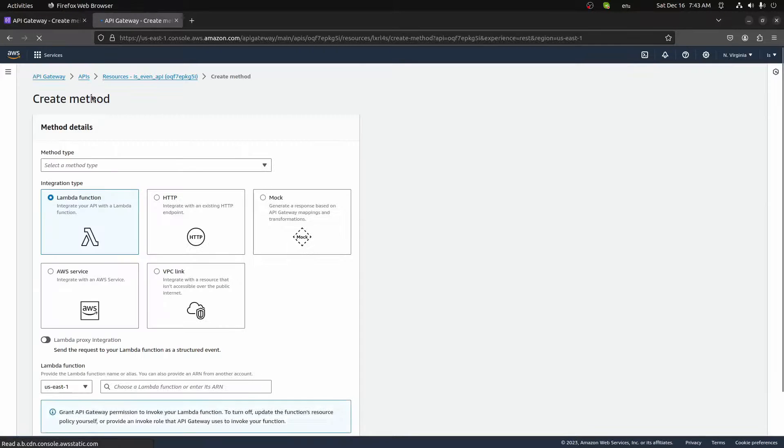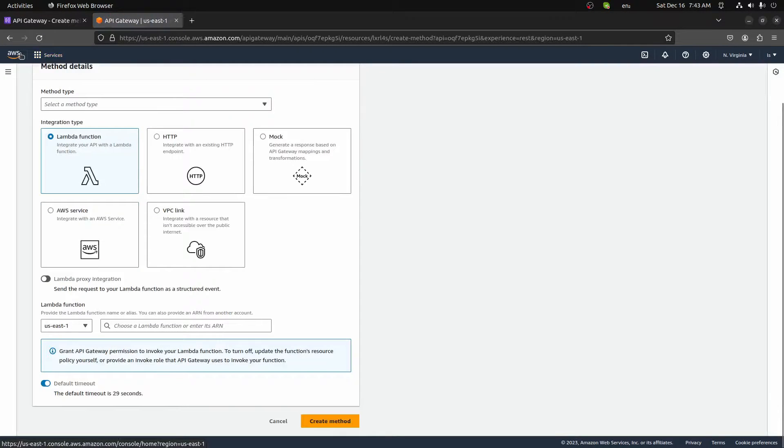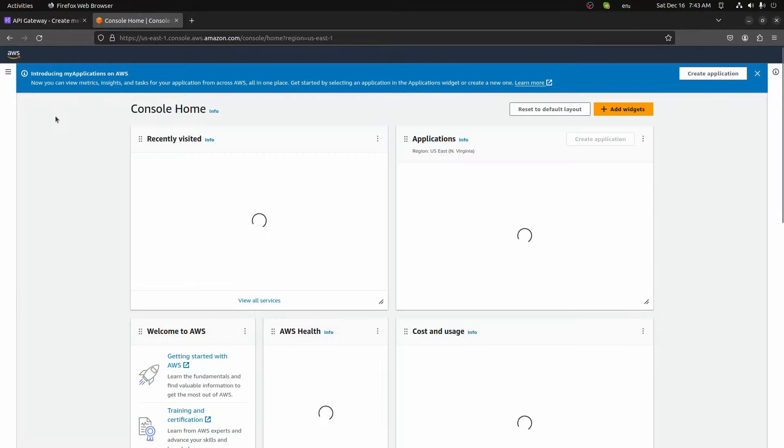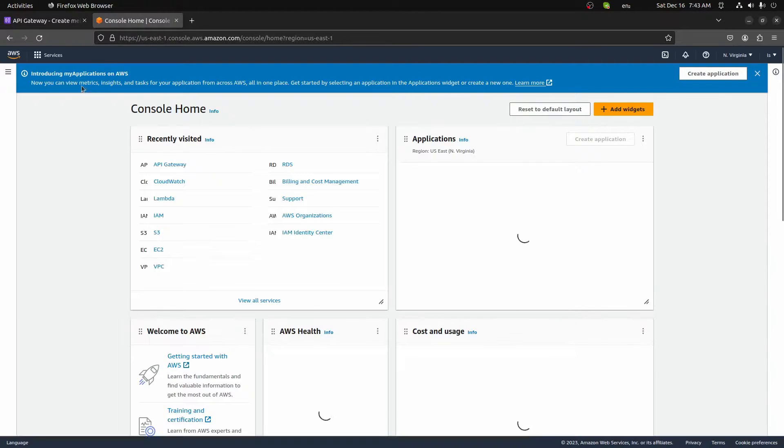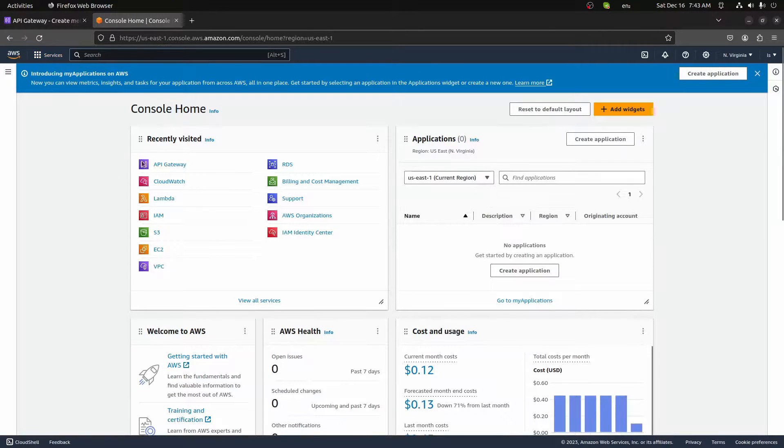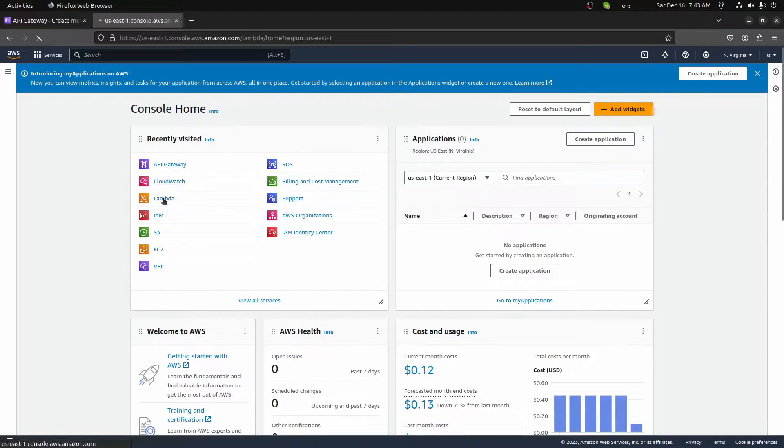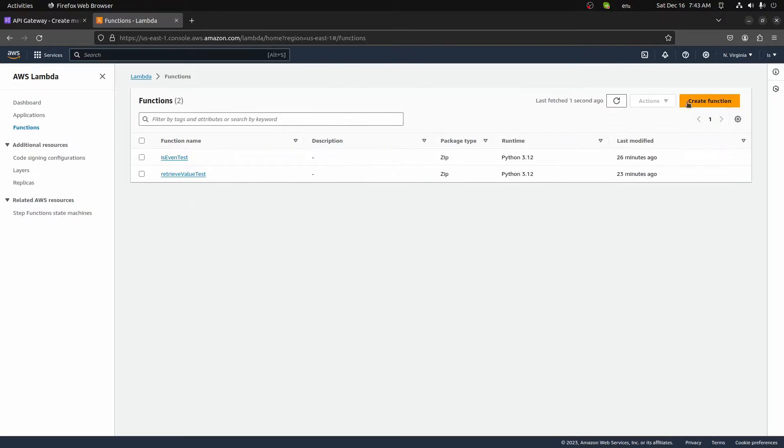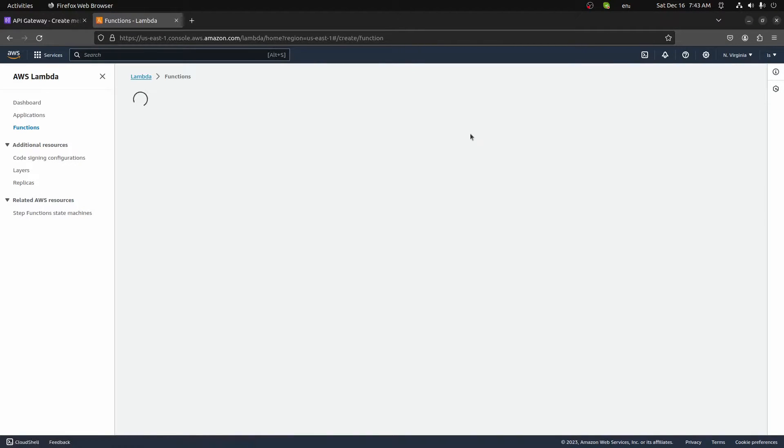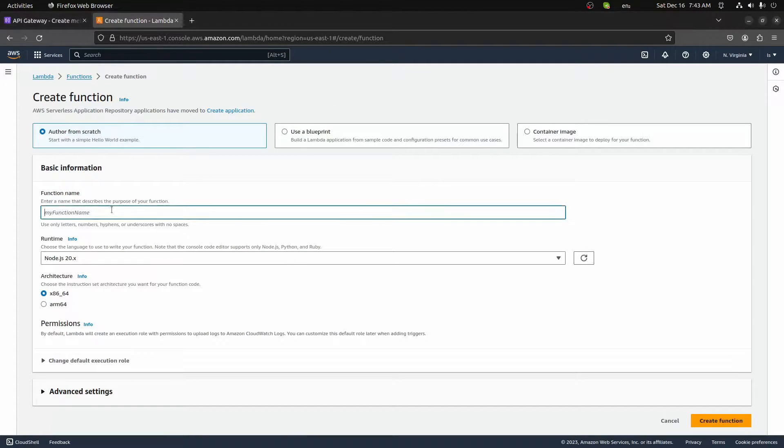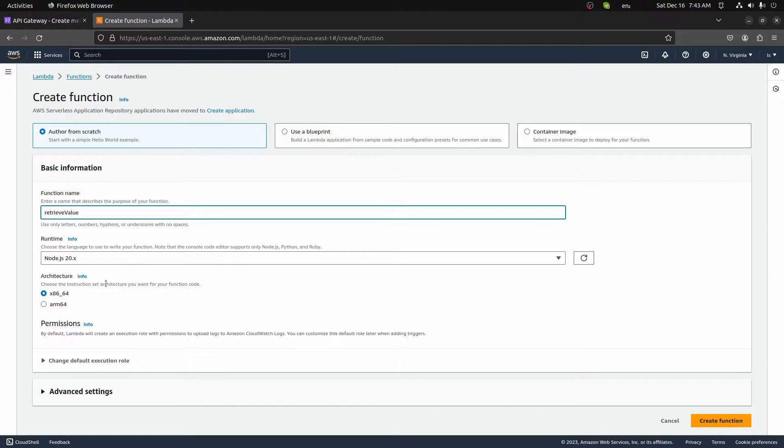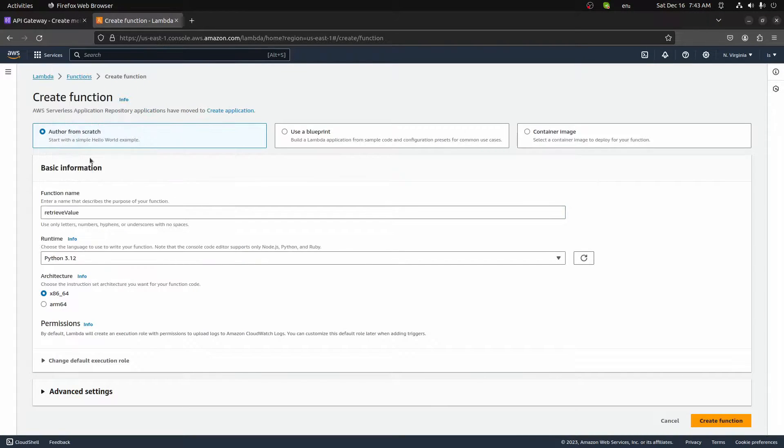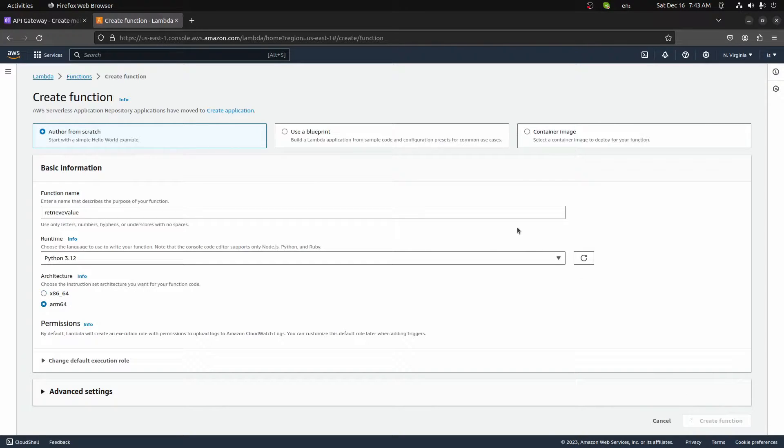So let's go ahead. I'm going to duplicate this tab. I'm going to then jump into, I'll go back to the homepage, and I'll click on Lambda. You can either search for it up here in the search bar, or you can find it in the recently visited. Click on it here. And I'm going to go ahead and create a new function. All this function is going to do is retrieve a value. So we'll keep this very simple. We'll call it just retrieve value. We're going to keep in Python. So we'll do Python 3.12, ARM 64, and we'll create that function.